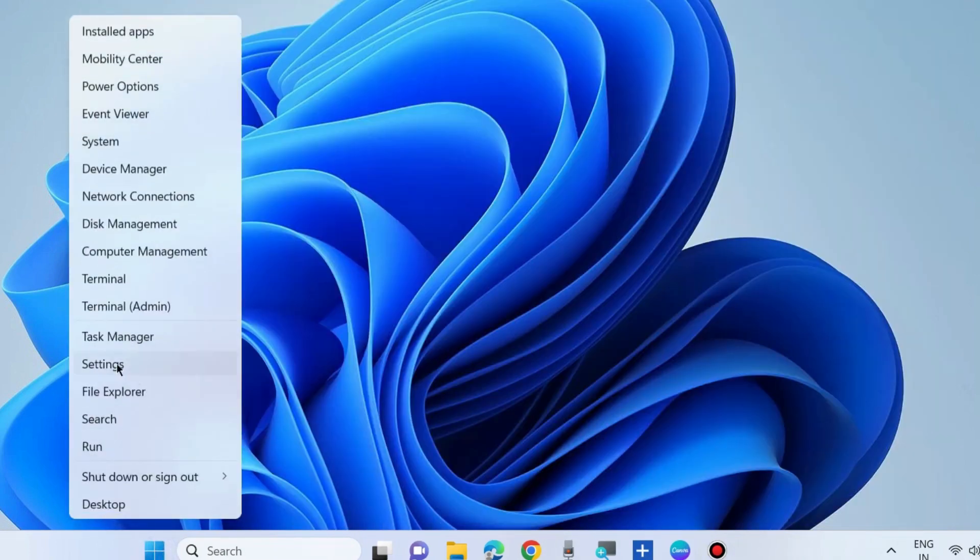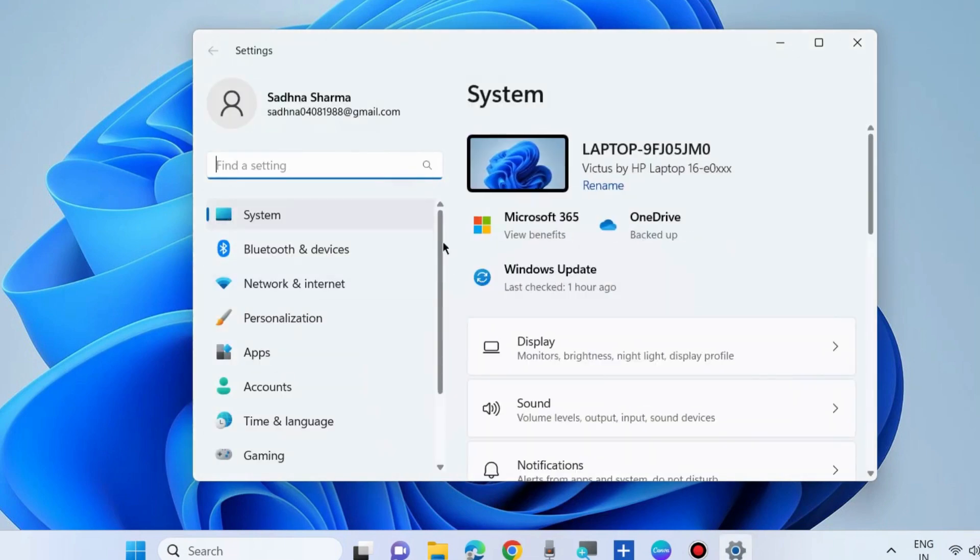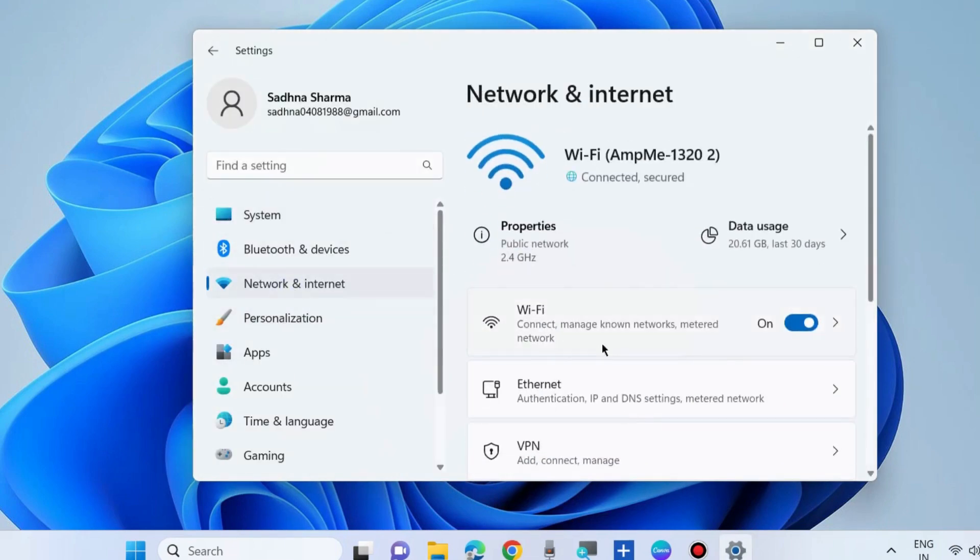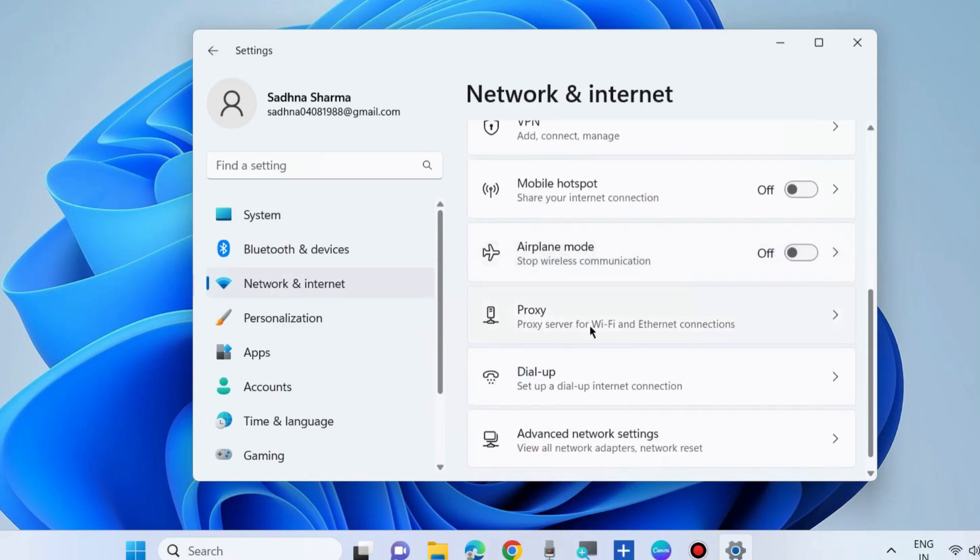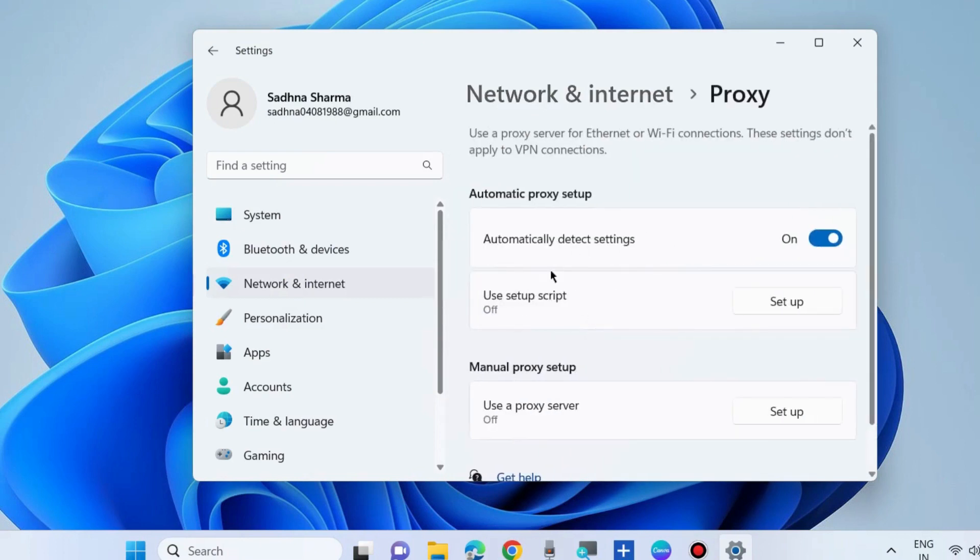The next workaround: Launch Windows Settings, go to Network and Internet, and disable proxy settings. That's all.